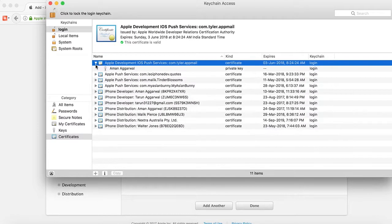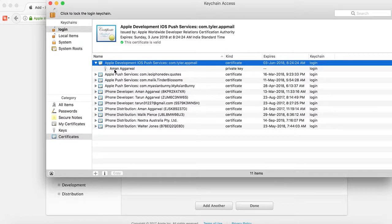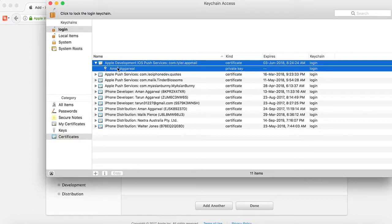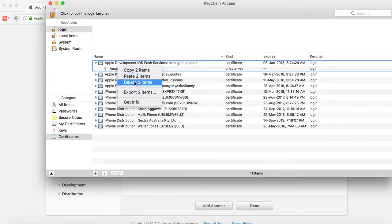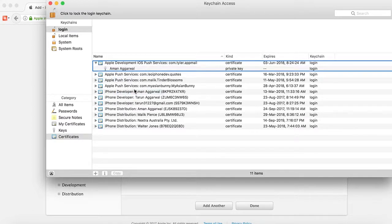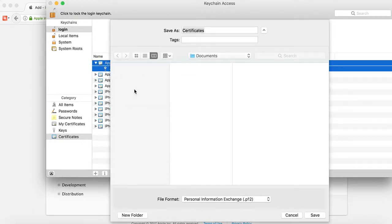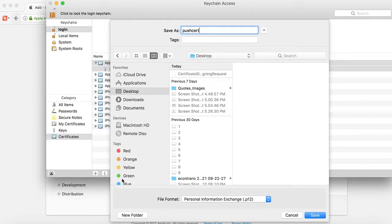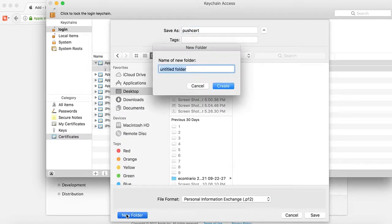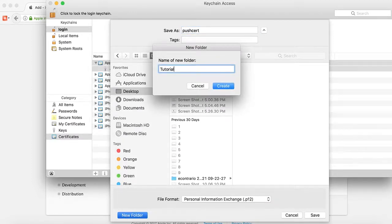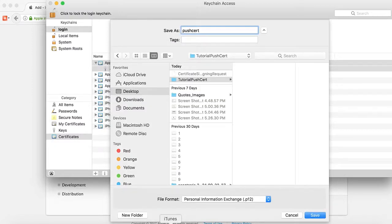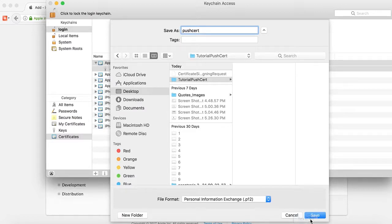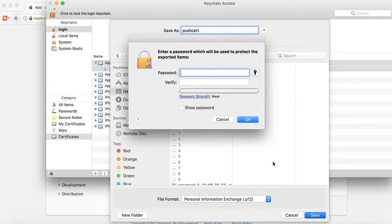Tap on the arrow, select the key, and then Export 2 Items. Name it push.cert. You can name it whatever you want. We will save it to the desktop. Its format is .p12. We will save it.